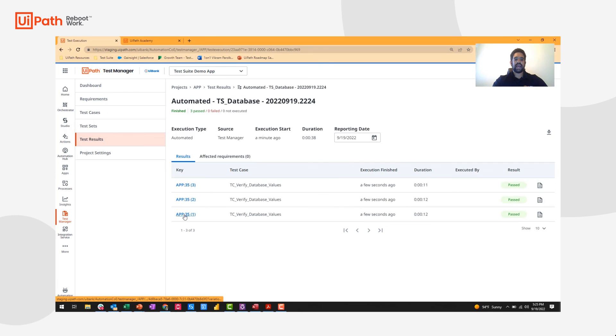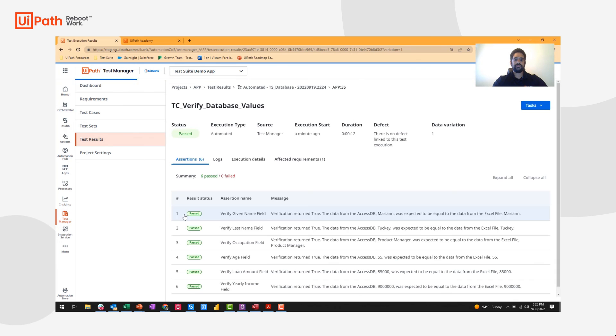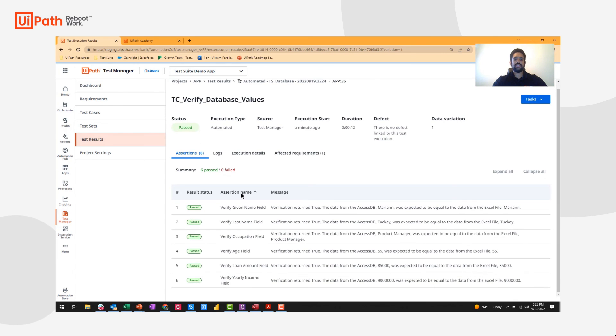If I want to dive into the details, I can open up each data variation, see the status, and see each of the assertions. Each of the assertion names and messages are customizable as well.